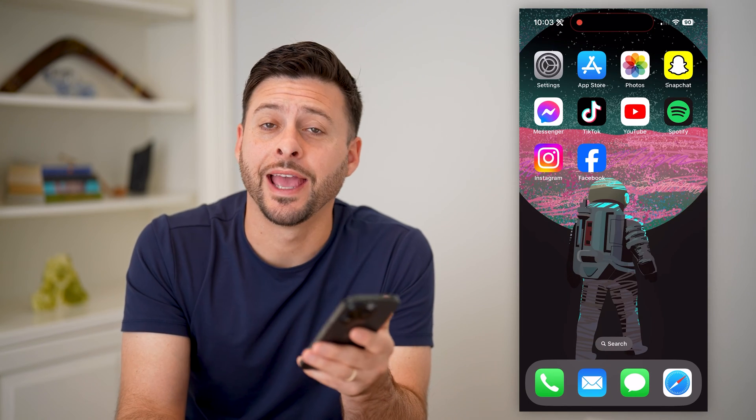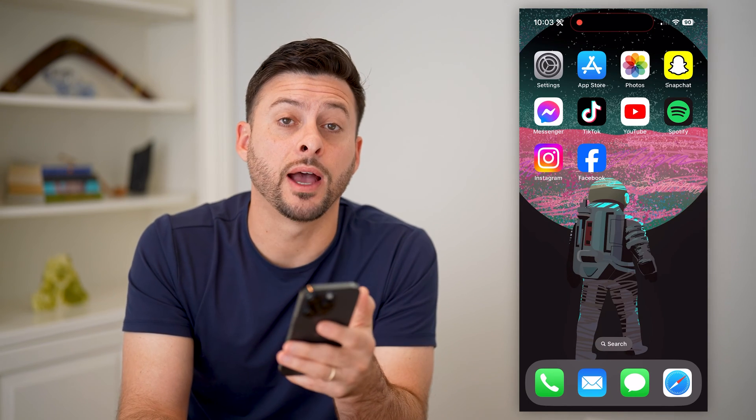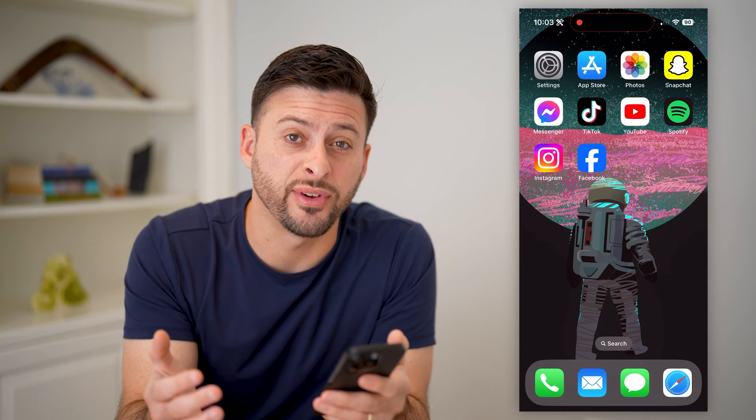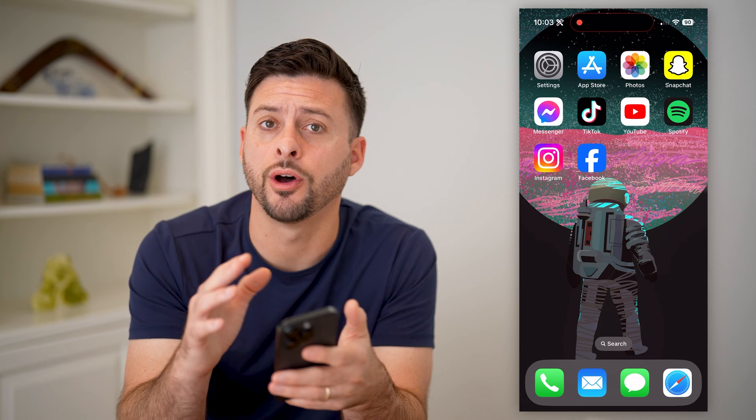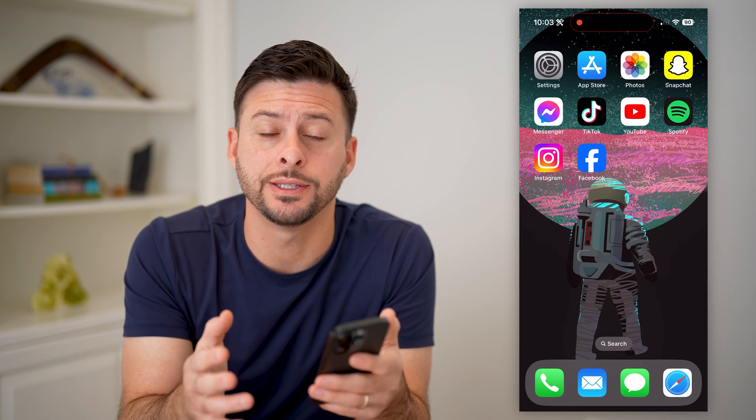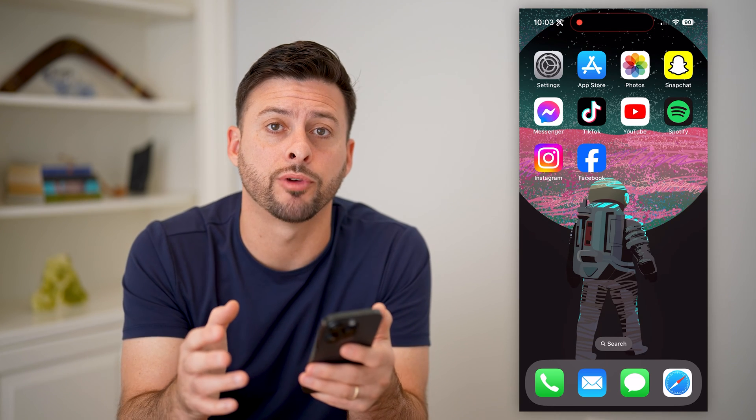Hey guys, Trevor here. In this video, I'm going to show you how to turn on professional mode on Facebook. It's pretty quick and easy, so let's jump right in.